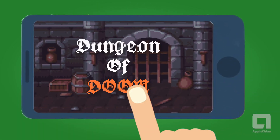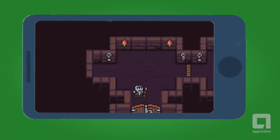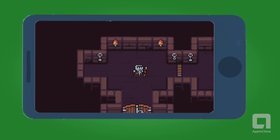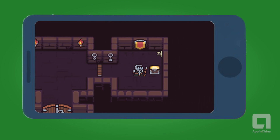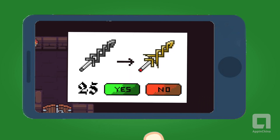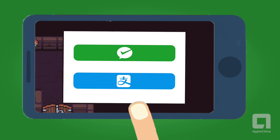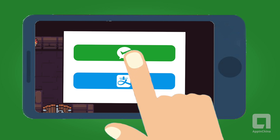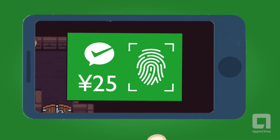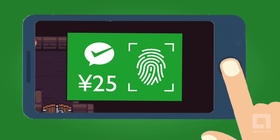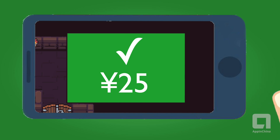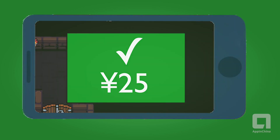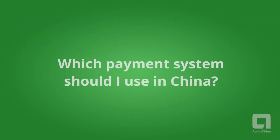WeChat Pay and Alipay can also be integrated into your app or game for in-app payments. Submitting a payment in your app links to the user's WeChat Pay or Alipay app on their phone and can deduct money from their account with a simple authentication method through their device.